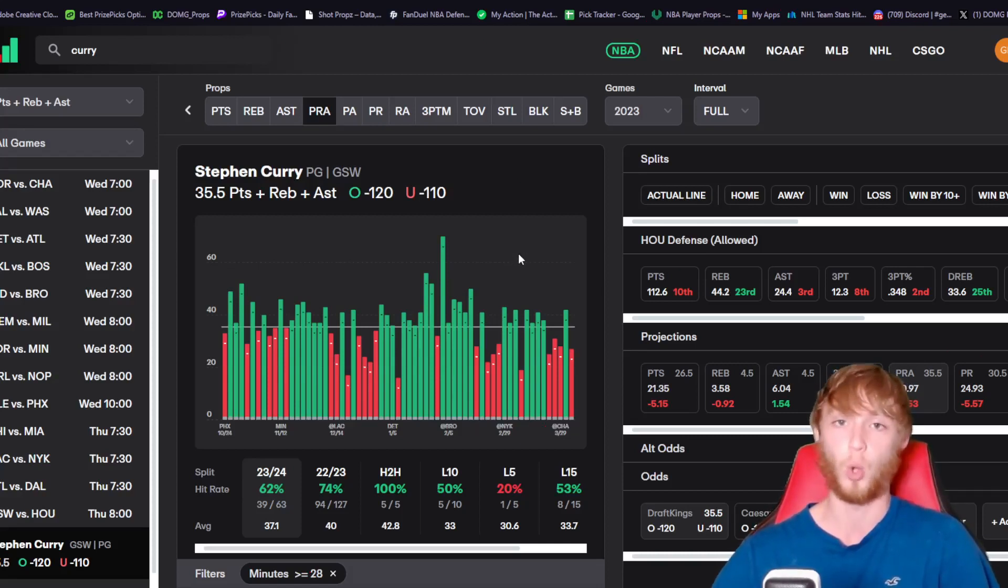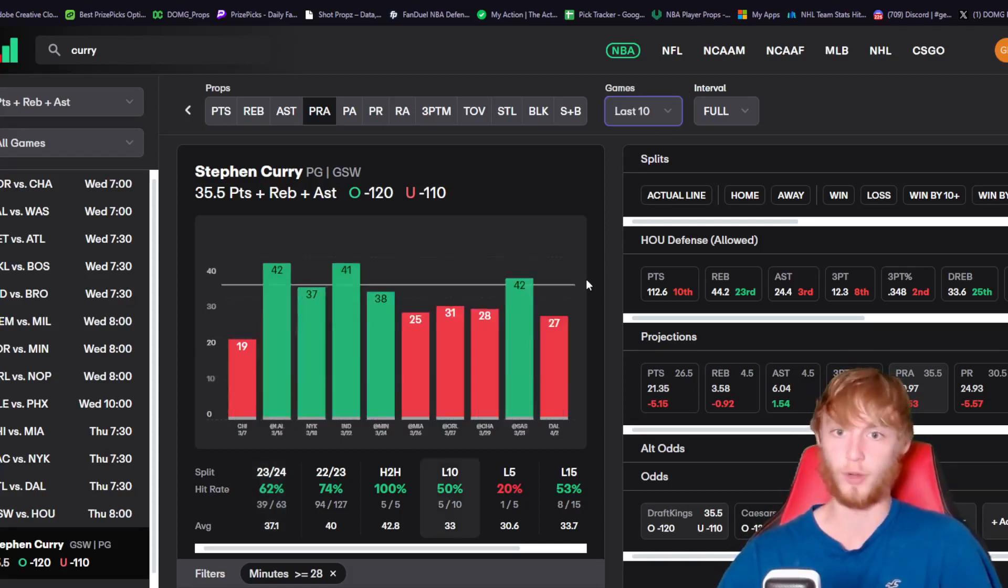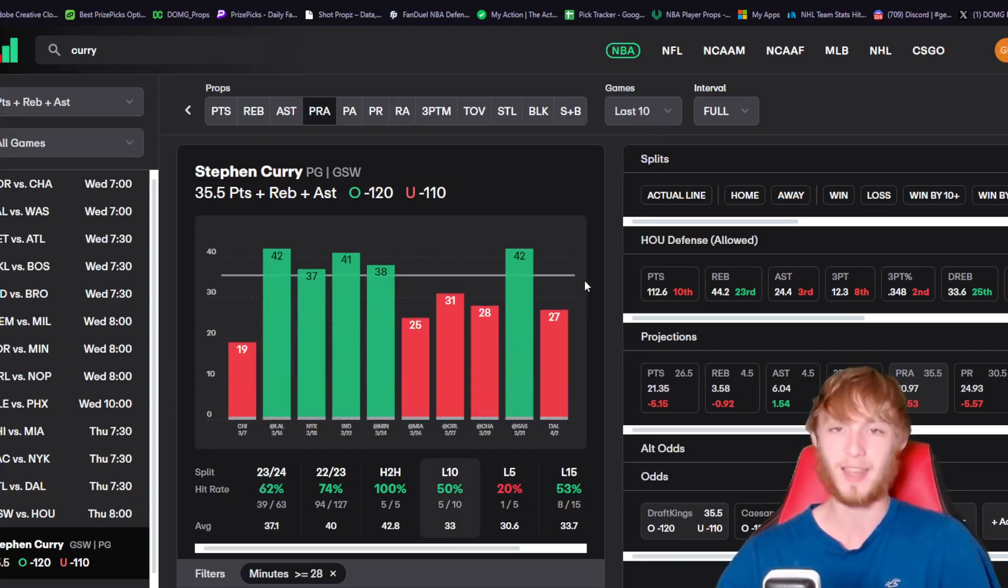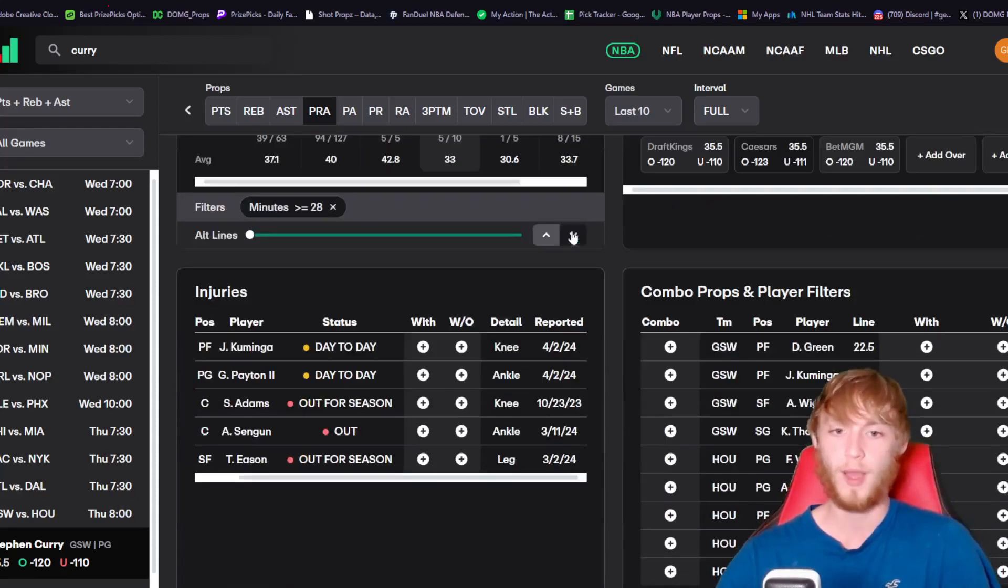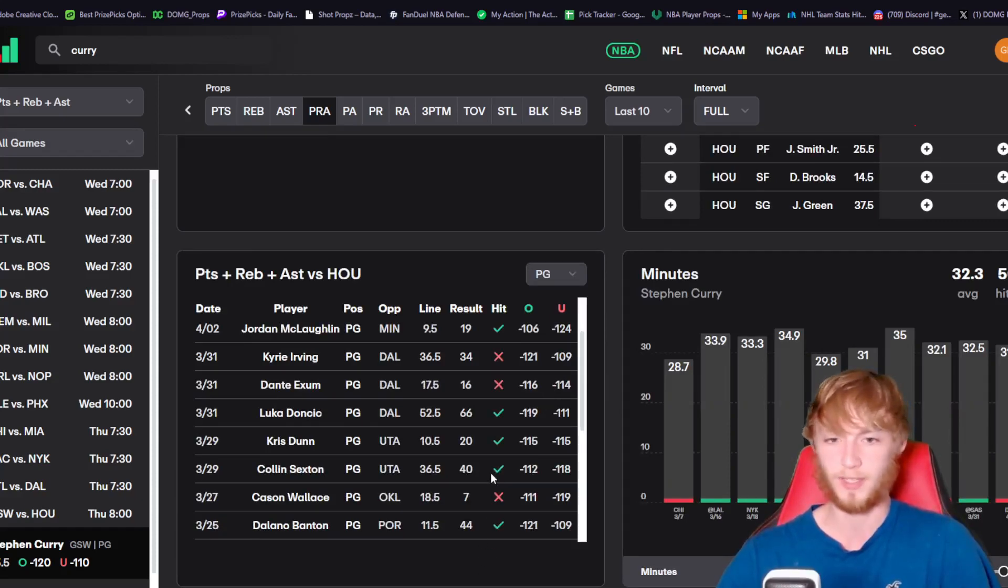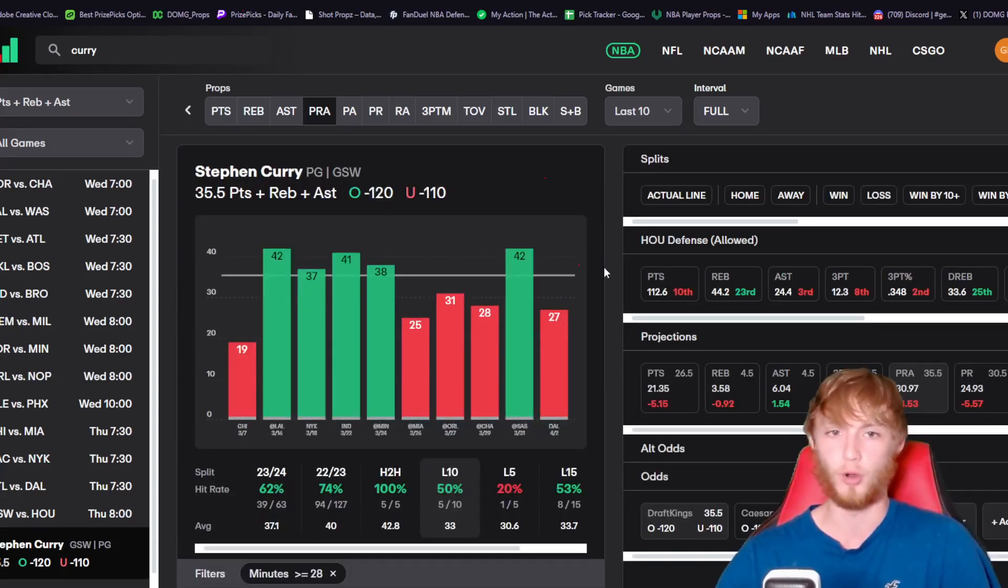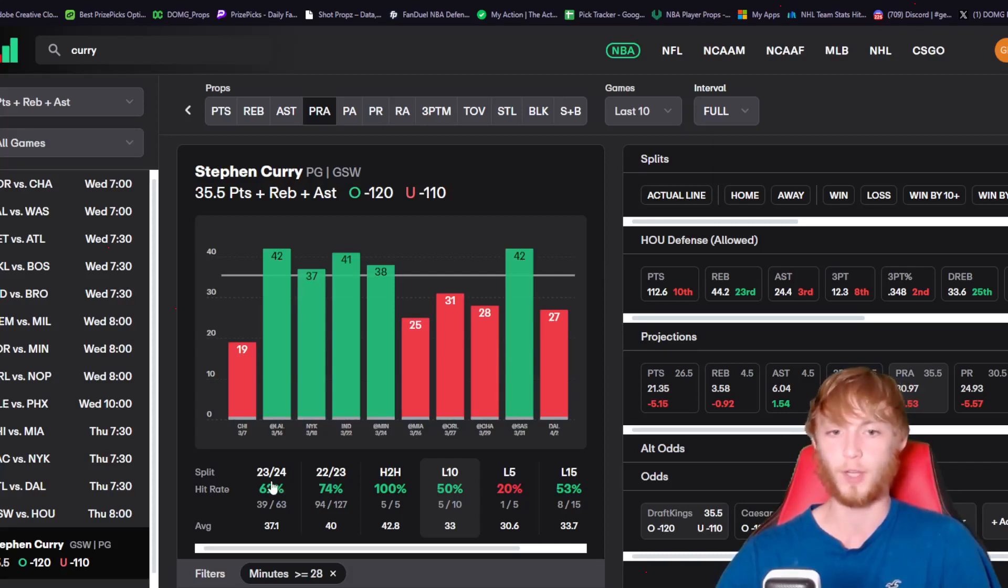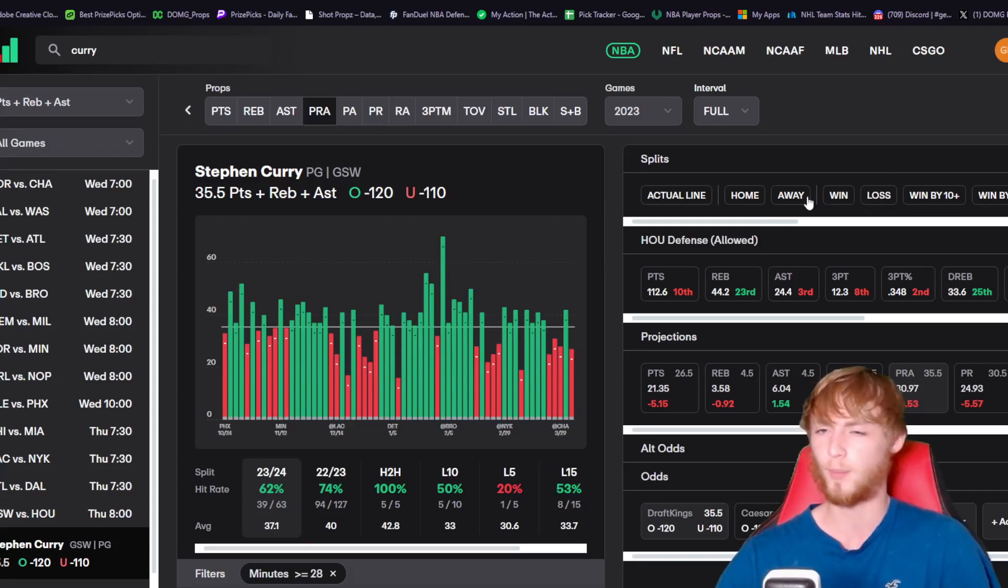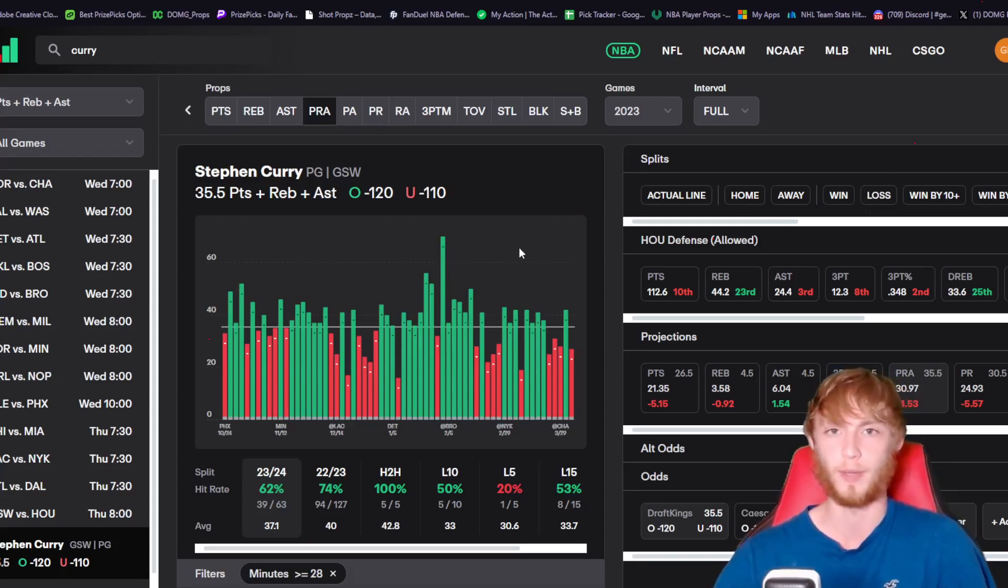This matchup is what Curry dreams about. This should be one of if not the best possible matchup for Stephen Curry today. If Banton can get 44, Sexton 40, and Luka 66, I think Stephen Curry can get 36 PRA today. This matchup is beautiful. He's been great with those 28 plus minutes when they win. The splits are very nice. I like the spot a lot for Stephen Curry over 35.5 PRA.